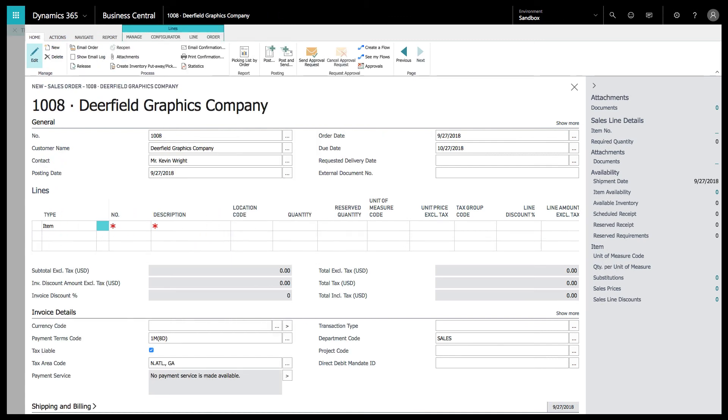Now let's look at the production configurator. The difference between the production and the sales is with sales you can configure different items. The production configurator, you are doing an actual production configuration. So you're working from an item.